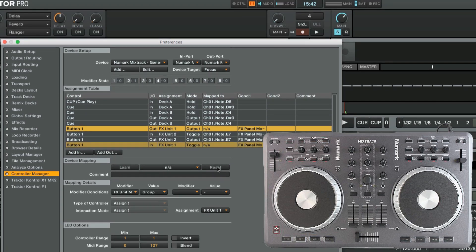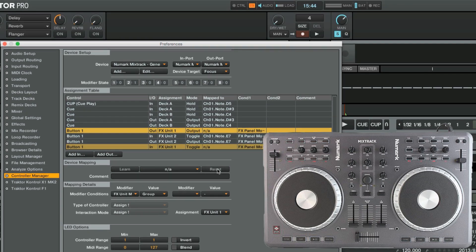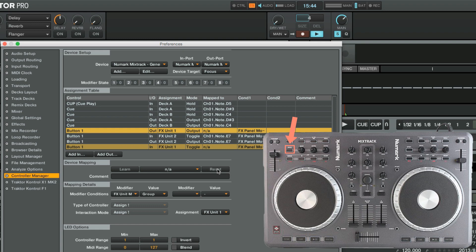You can now monitor the state of your mapped functions directly on your controller. For example, when we record a loop and then set it to play, the effect button will remain lit for as long as the loop is playing.